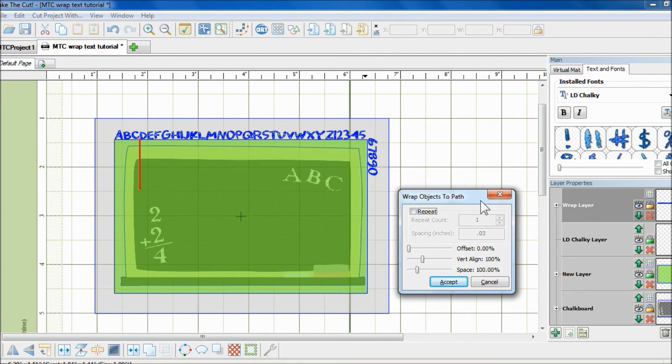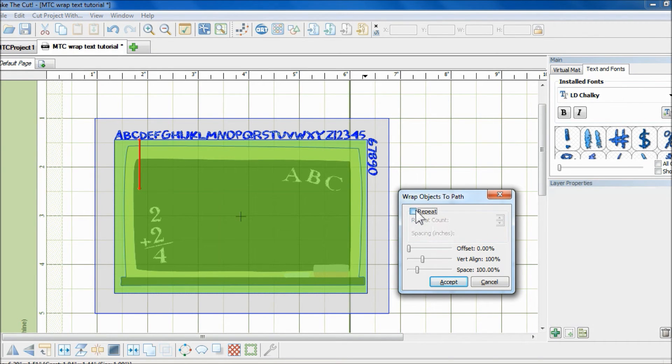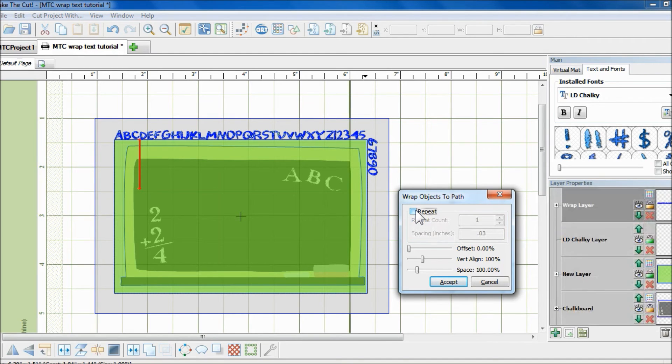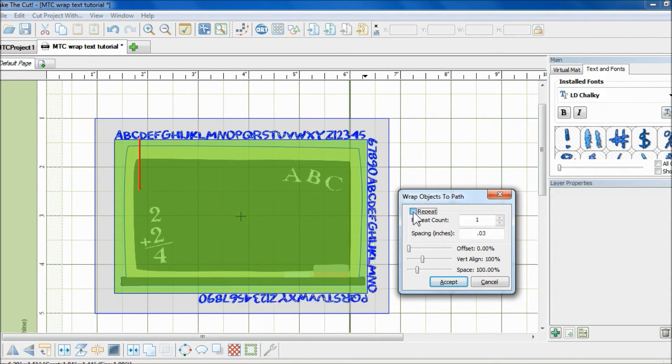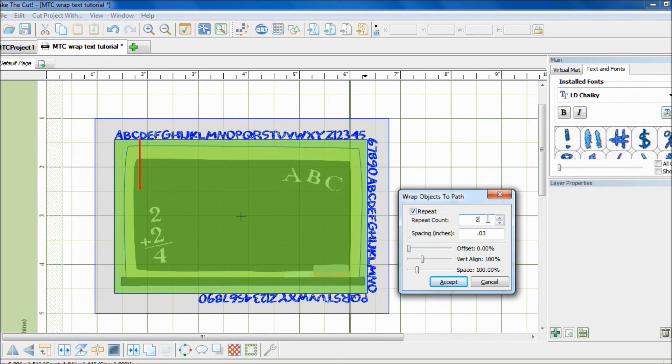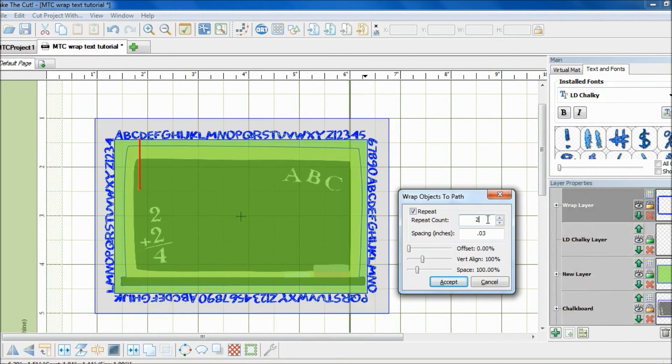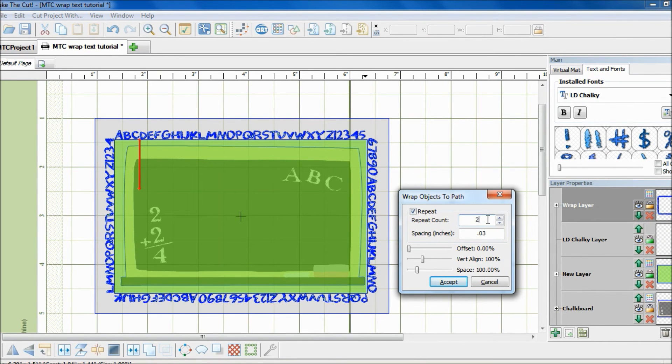And as you can see, it is insufficient to cover the whole frame. So I will have to repeat the text. Maybe by another two times. And actually at this point, it looks pretty good.